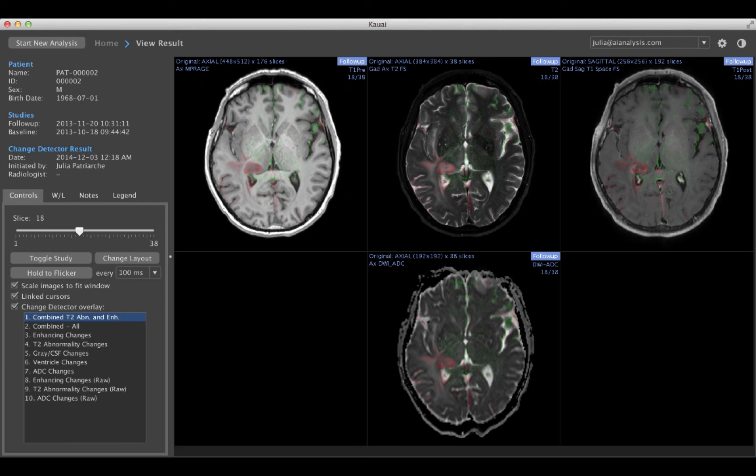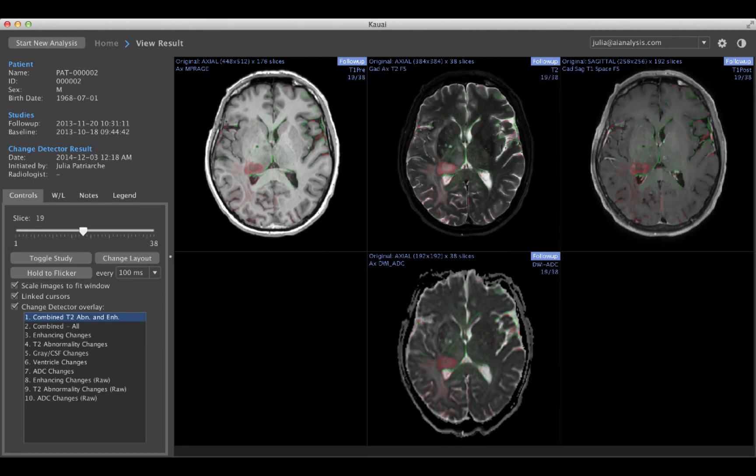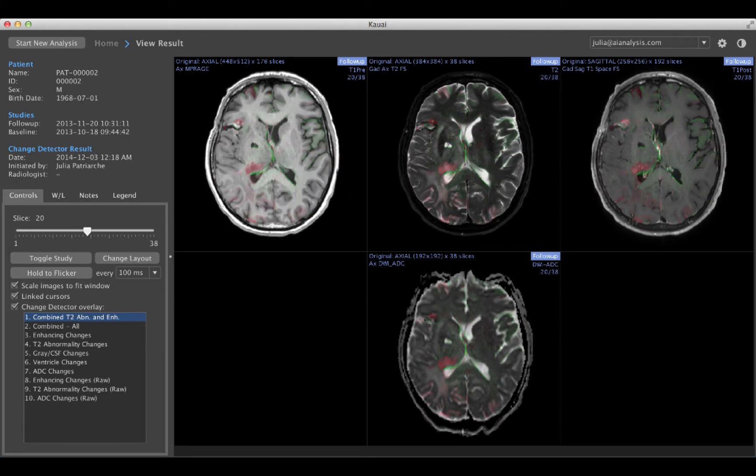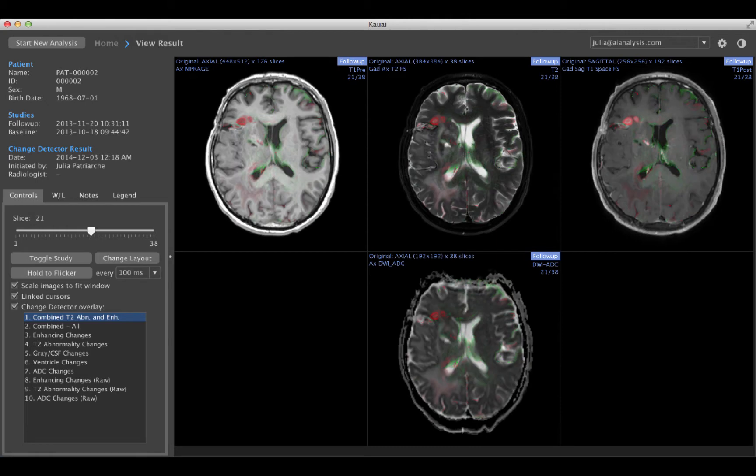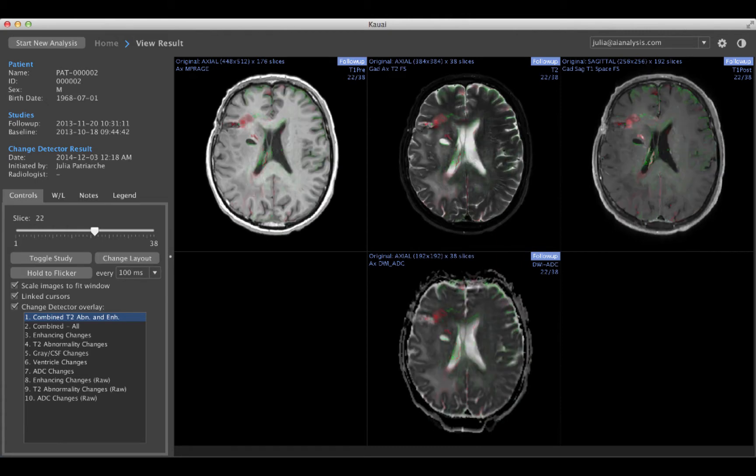This is the AI Analysis Kauai Change Detector, a system that helps radiologists find cancer-related changes months earlier than they would be able to with manual inspection alone.